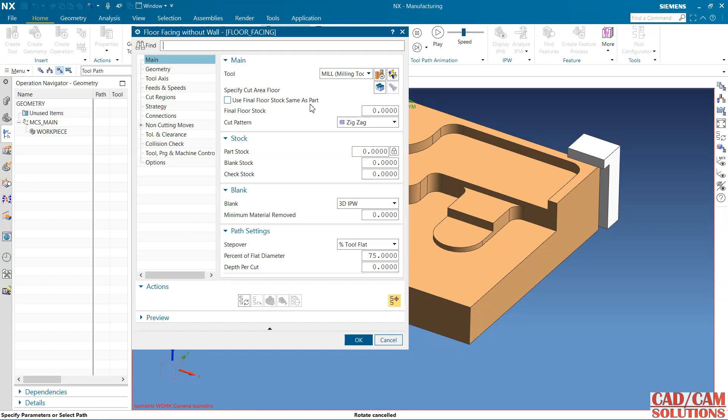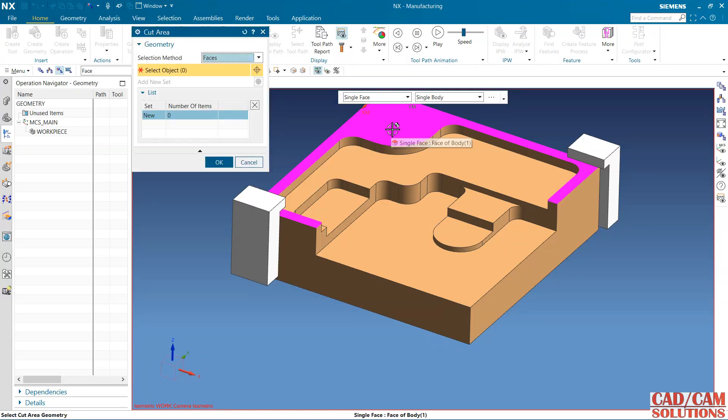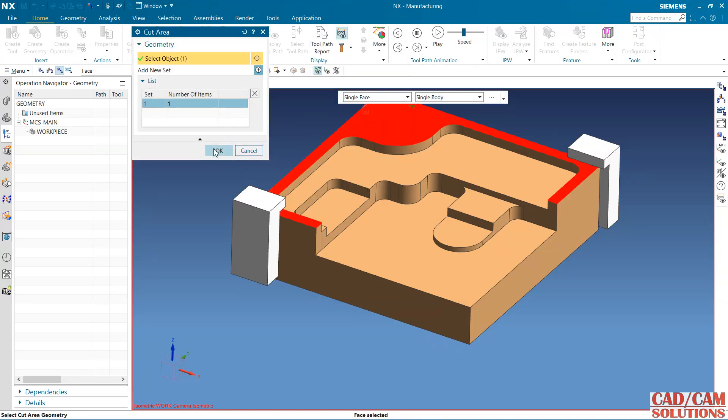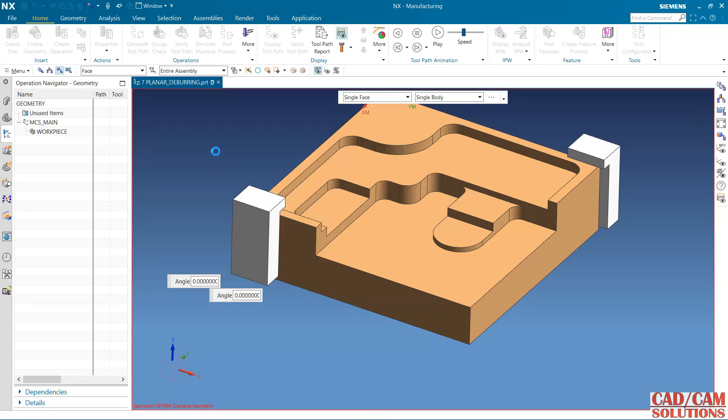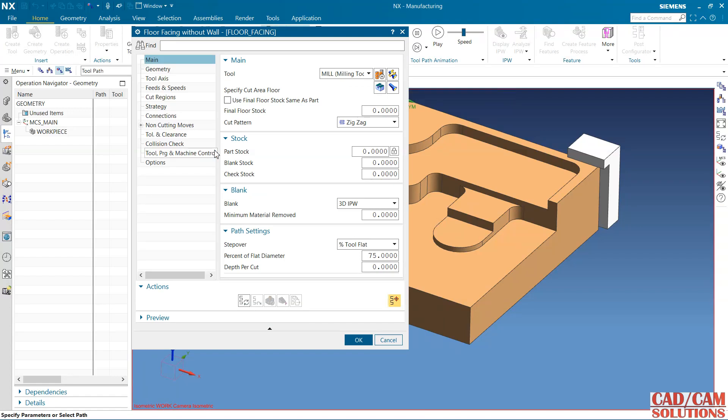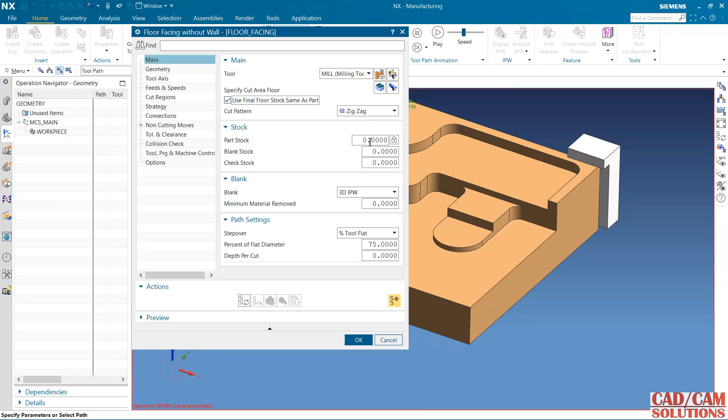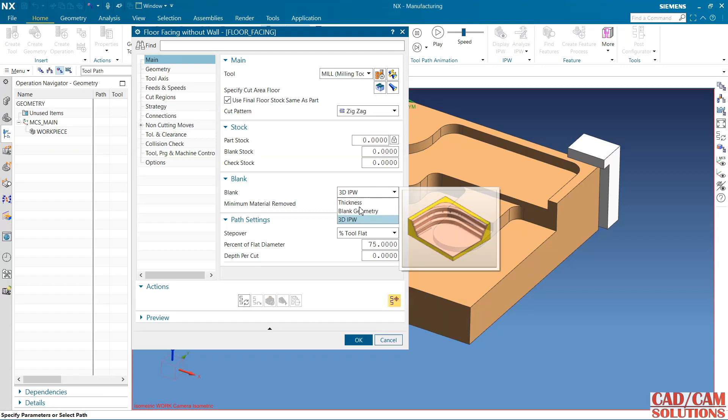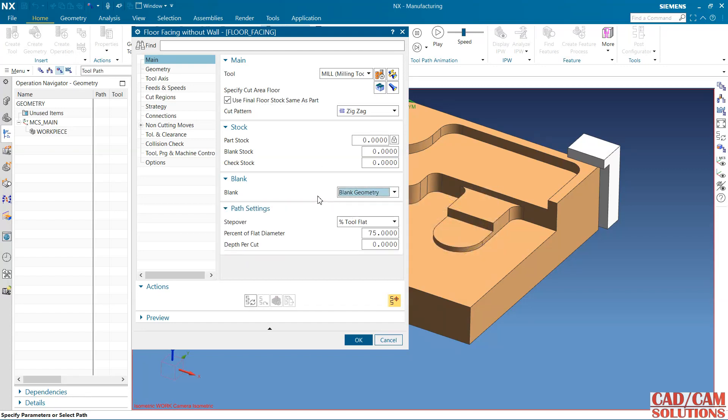Now first of all specify the cut floor. This is my cut floor. Zigzag and final floor is zero as stock. Change it to blank geometry and 50% of tool diameter and generate.